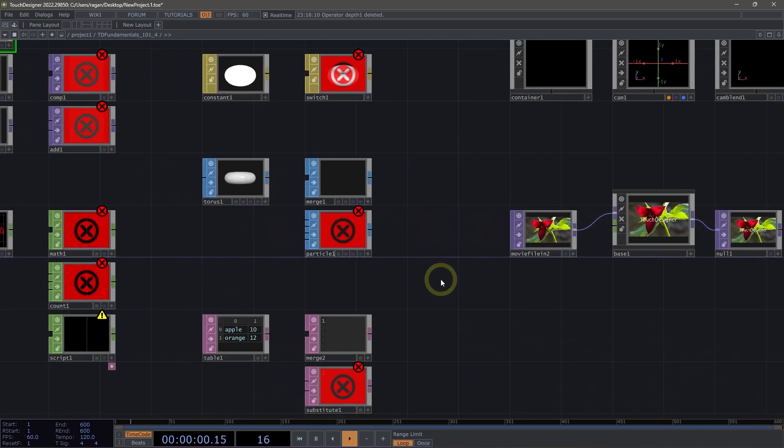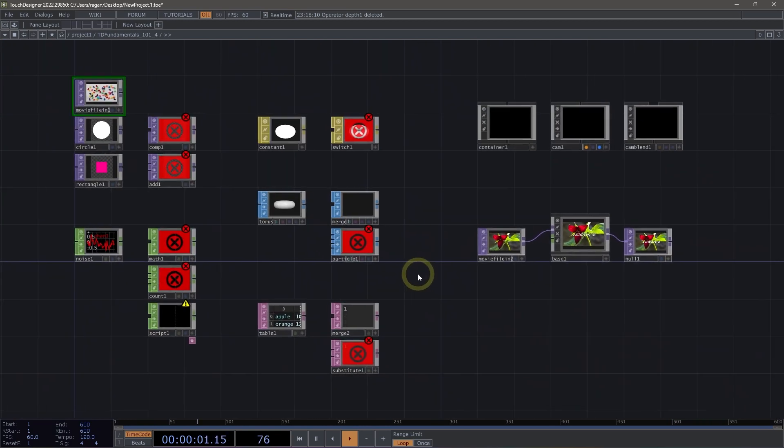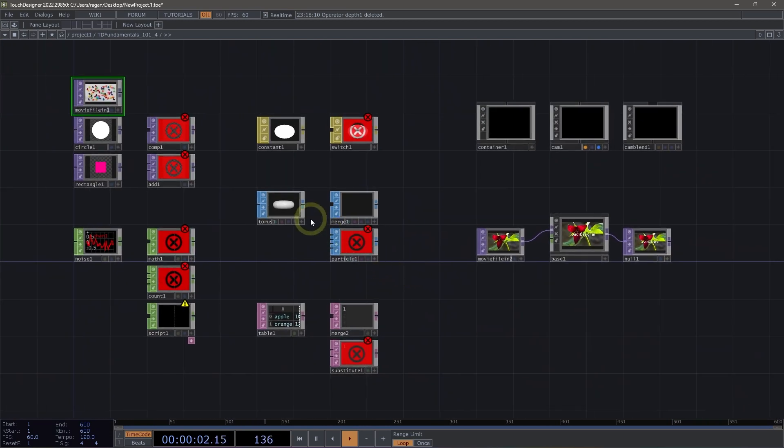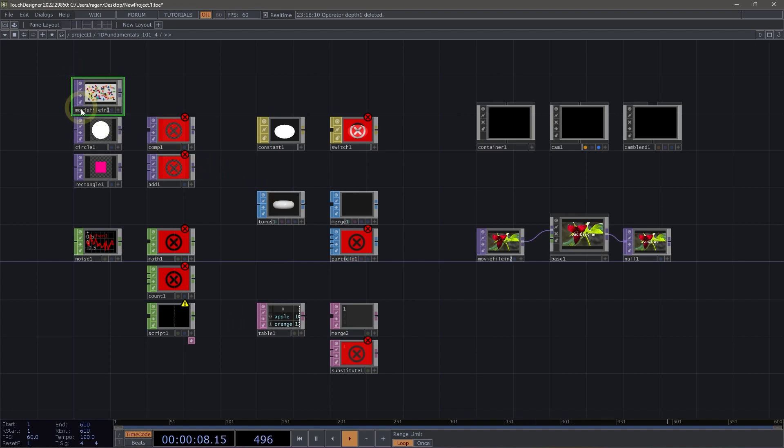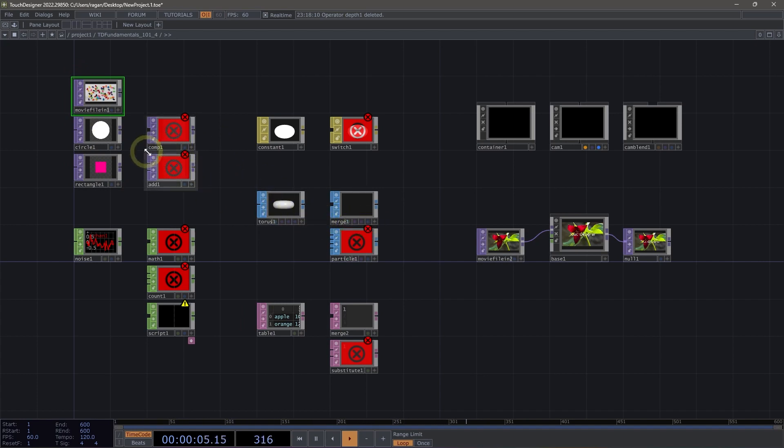Taking a closer look at operators themselves, we have a few key features that are important to keep in mind. We have a set of flags that are located on the left-hand side of our operator, a set of flags that are located across the bottom portion of our operator, a name field, and we also have a viewer. Let's take a closer look at what that means.